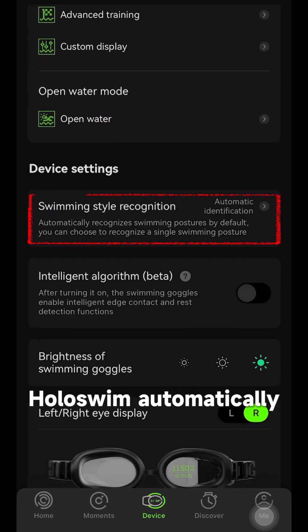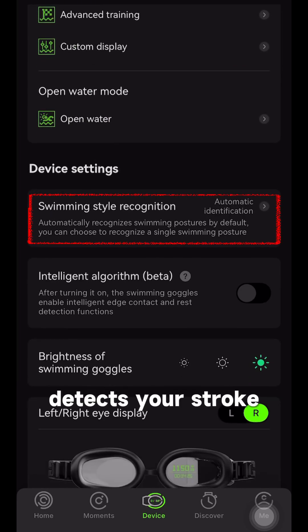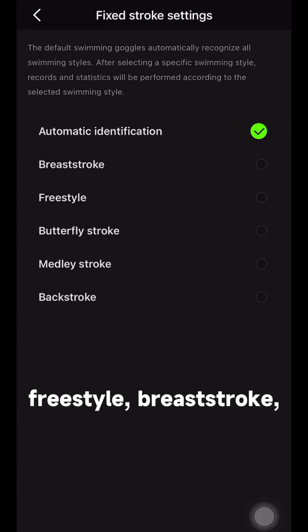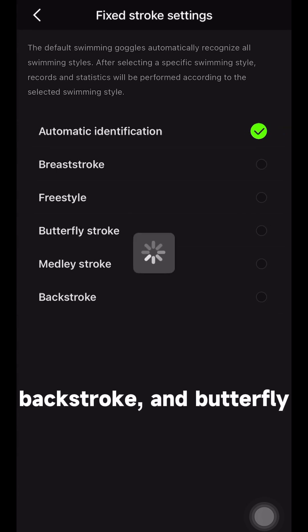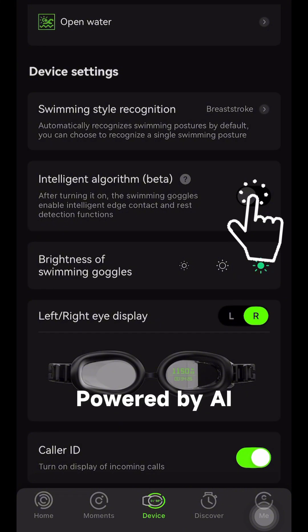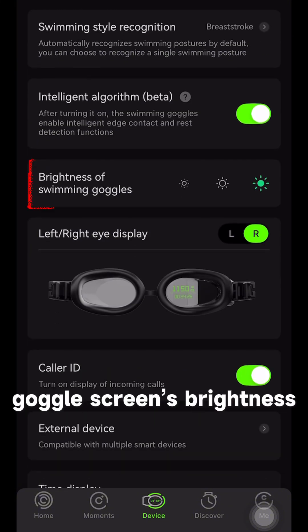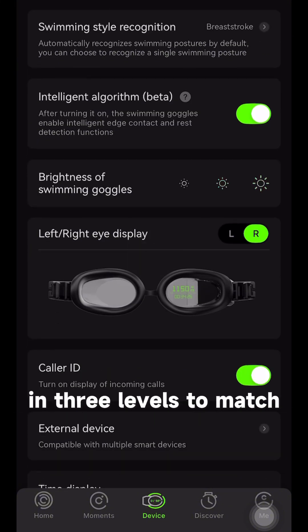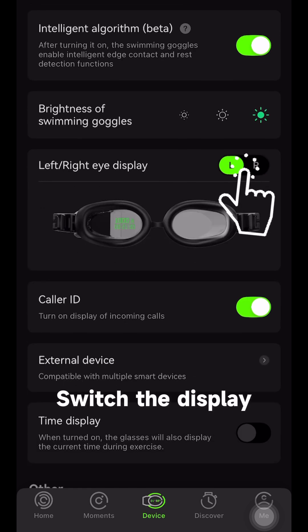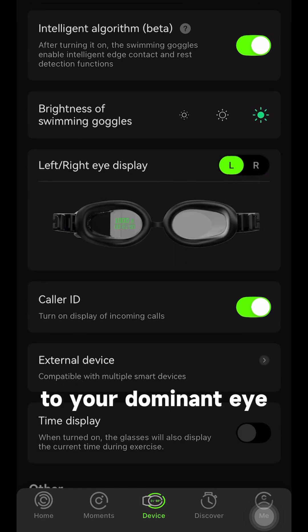Holoswim automatically detects your stroke — freestyle, breaststroke, backstroke, and butterfly — powered by AI. You can also adjust the goggle screen's brightness in 3 levels to match the light conditions, and switch the display to your dominant eye.